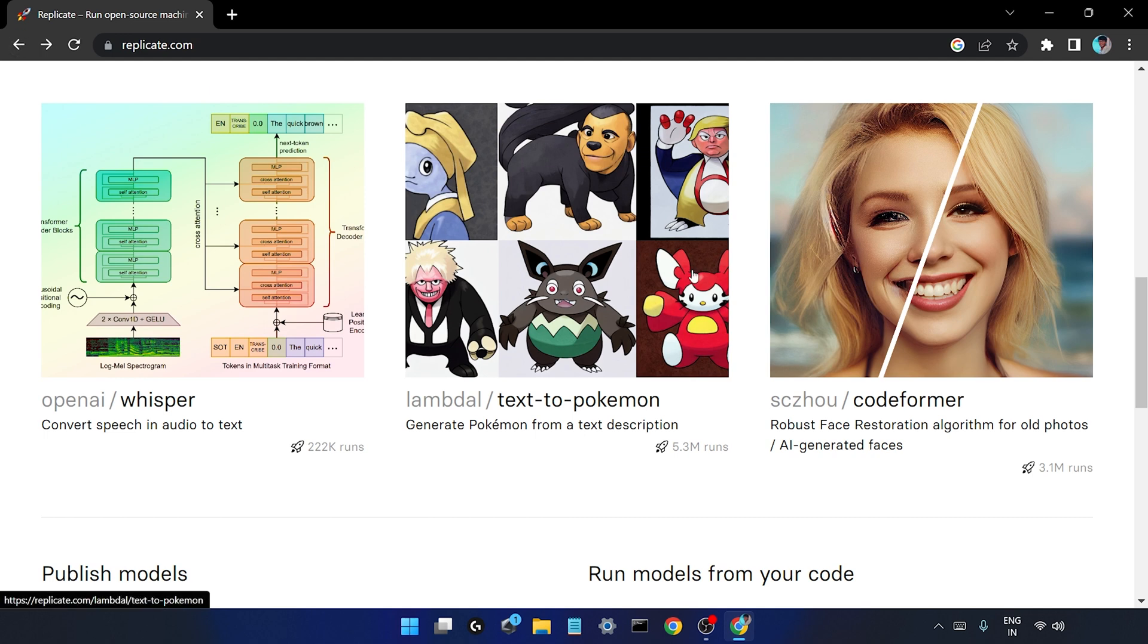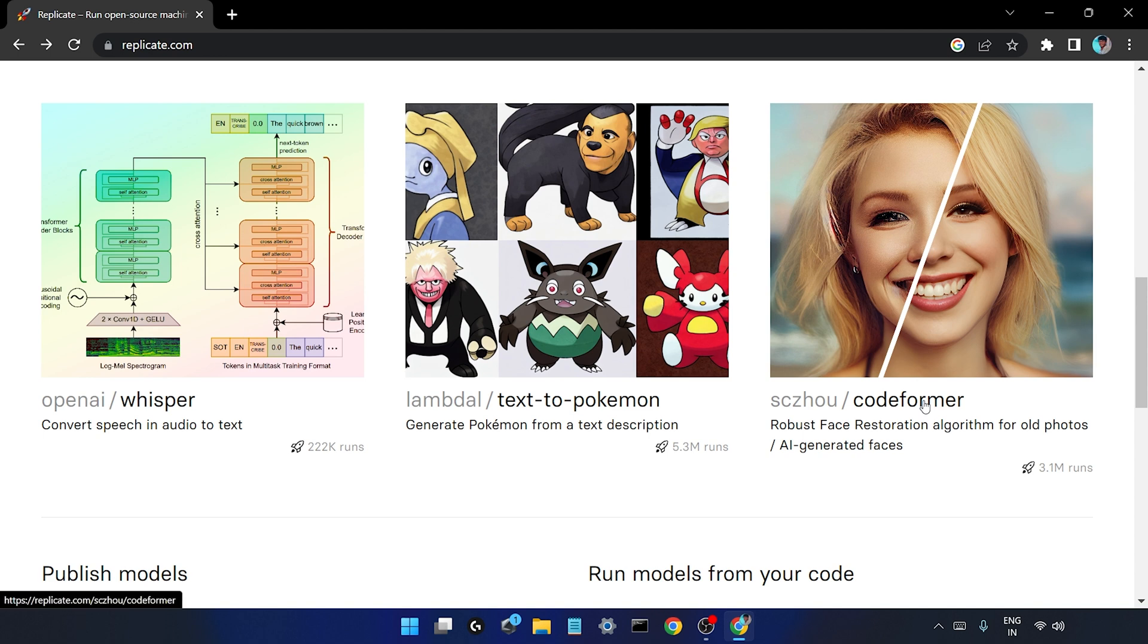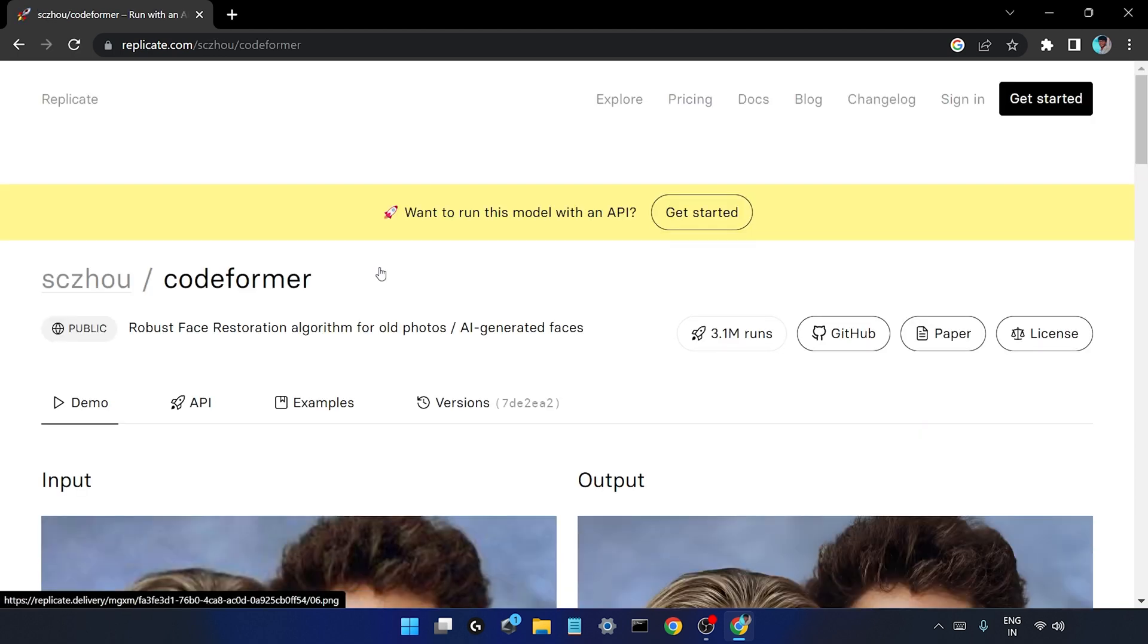The one that we are going to look at in this video is going to be CodeFormer. So this is basically a kind of face restoration algorithm for old photos. We'll just click on this, it has 3.1 million runs.